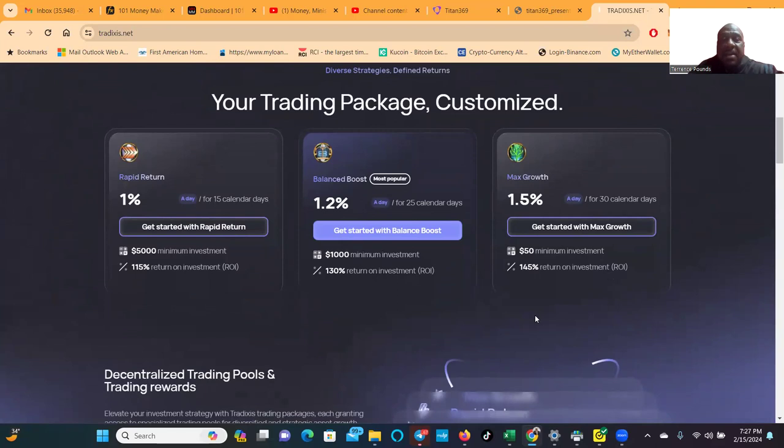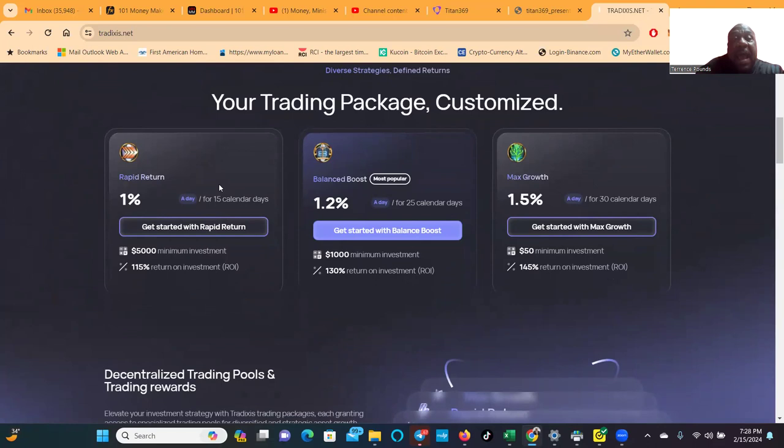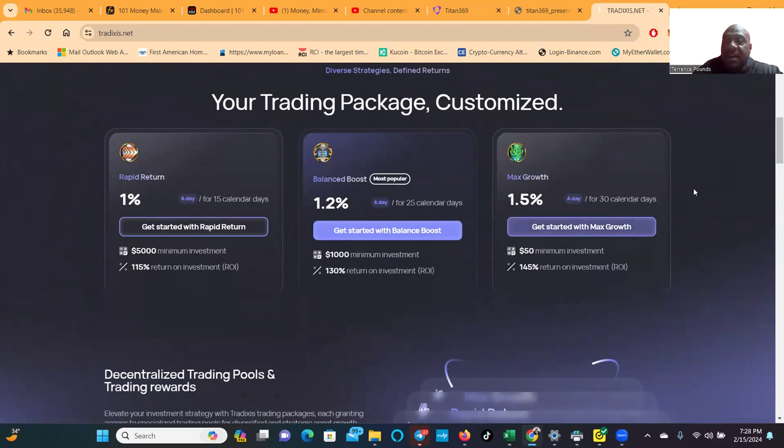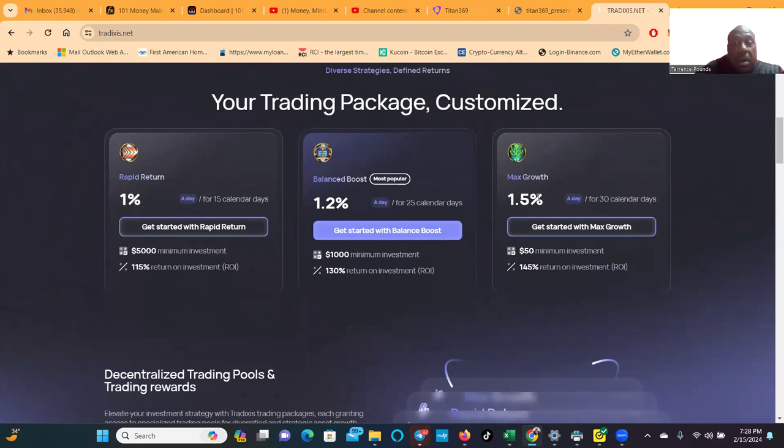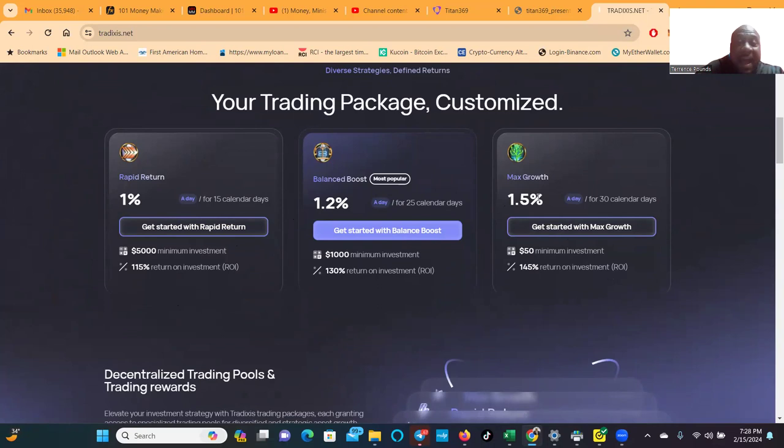What I like about this project folks is that they got short-term packages: 15 calendar days, 25 calendar days, 30 calendar days is the maximum length of the package. And then folks you can see you can earn 1%, 1.2%, or 1.5% per day. I like that.